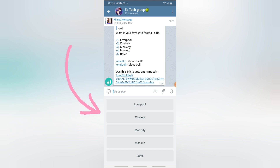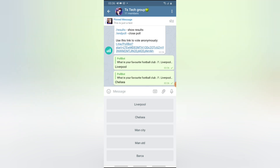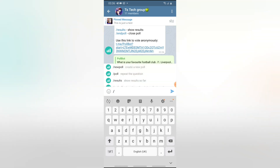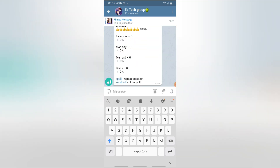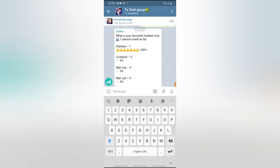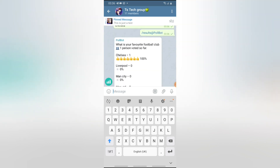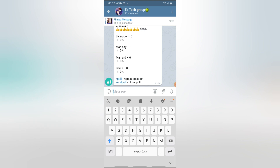I'm going to go ahead and choose Liverpool. Now if I decided to also choose another option, they are still going to count everything. Once everybody has used this poll and you want to confirm the result, just press forward slash and then select 'results' or type it manually. It's going to show you everybody that selected each particular option. Since I chose two different options — Liverpool and Chelsea — it automatically counted Chelsea as my last selection, and it says one person voted for this.